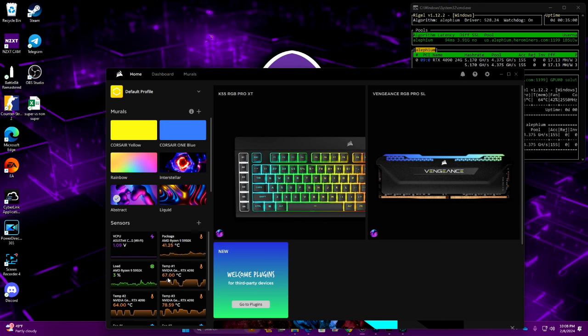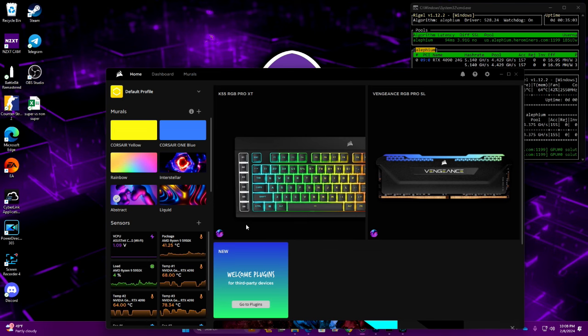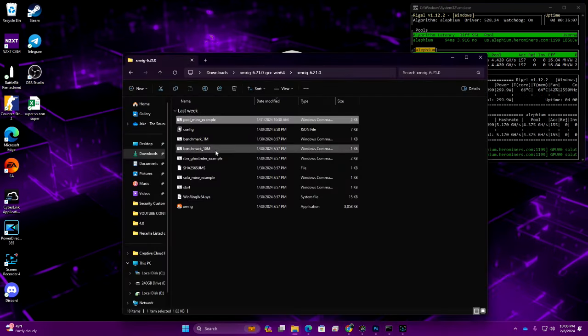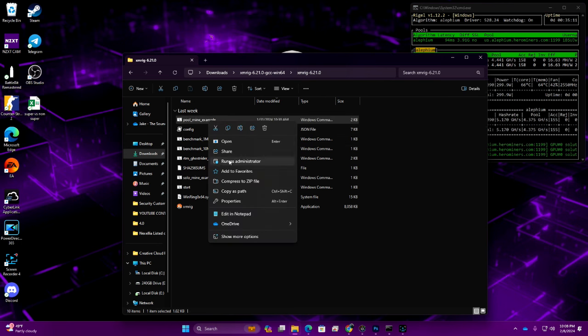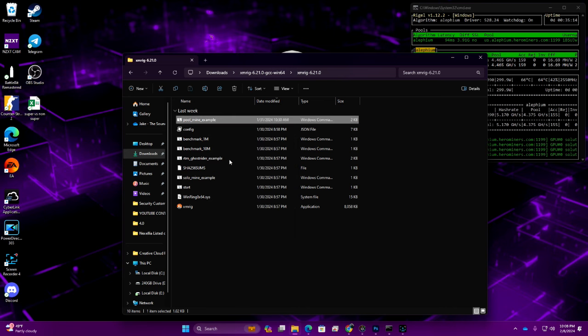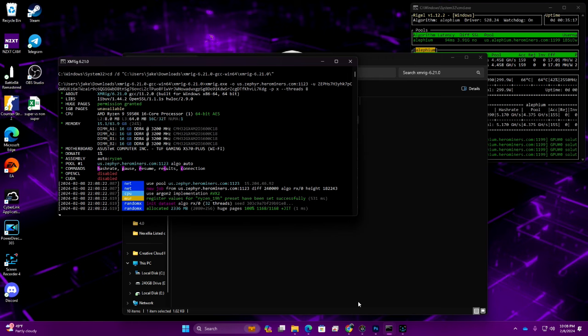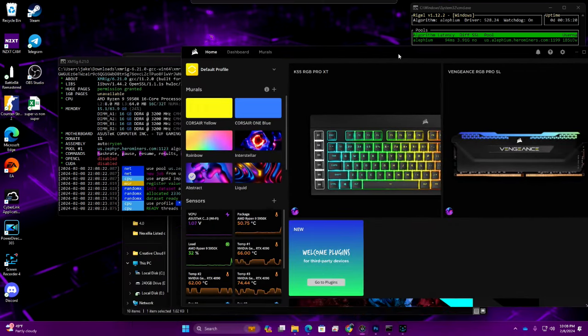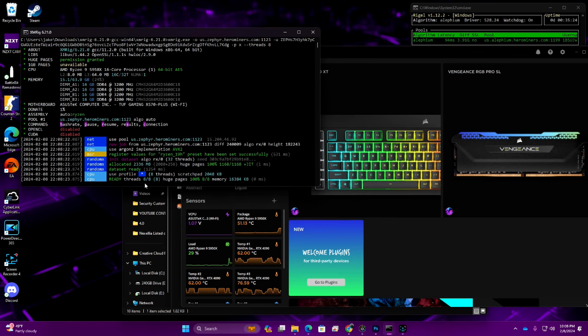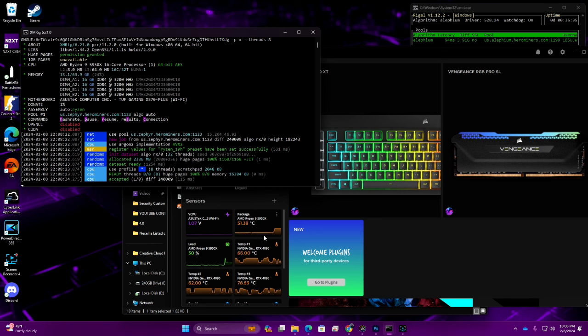Let's go ahead and pull up our bat file once again and we're going to launch it on 8 threads just as we had before. We're going to watch our CPU temps once again. You can see we're using 8 threads and we jumped up to 51 degrees Celsius. We're going to let this run for a little and then we're going to switch it over to 16 threads and see how it does.